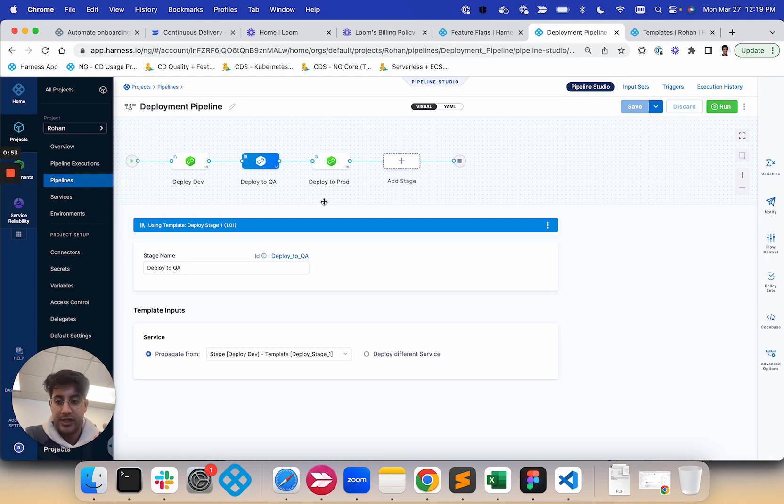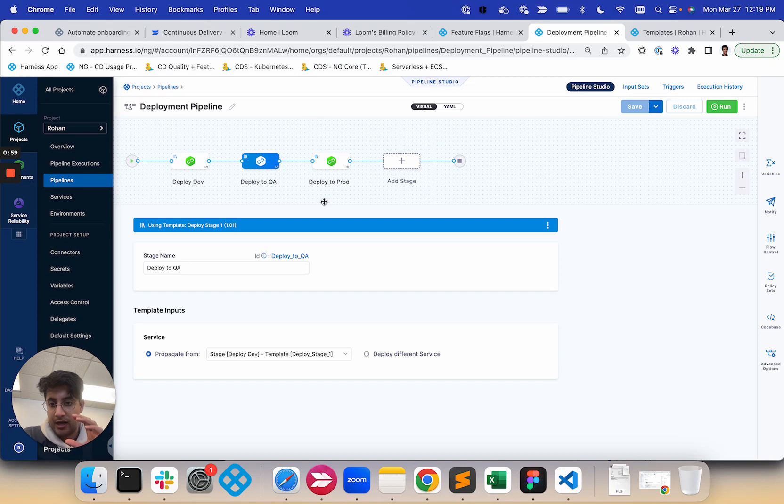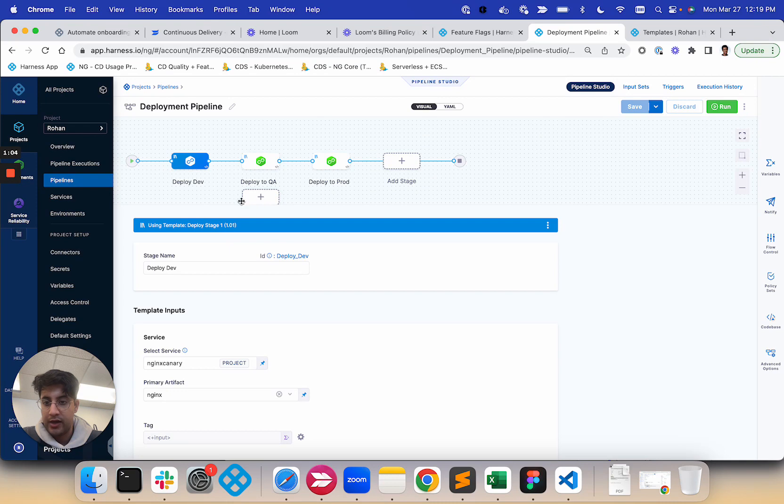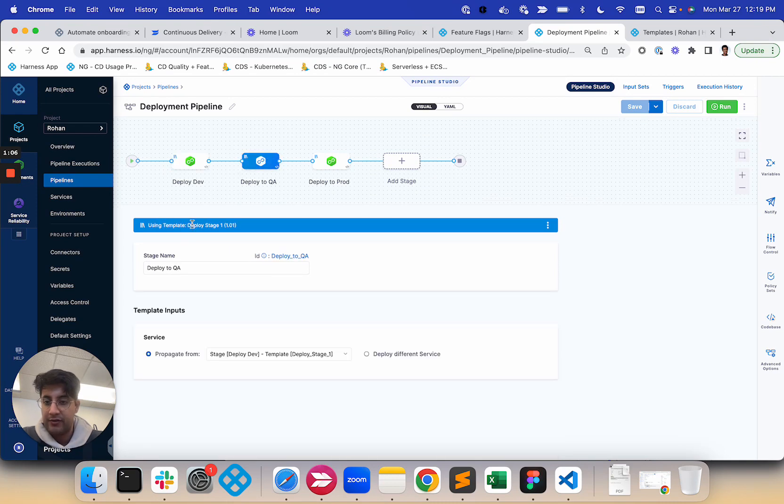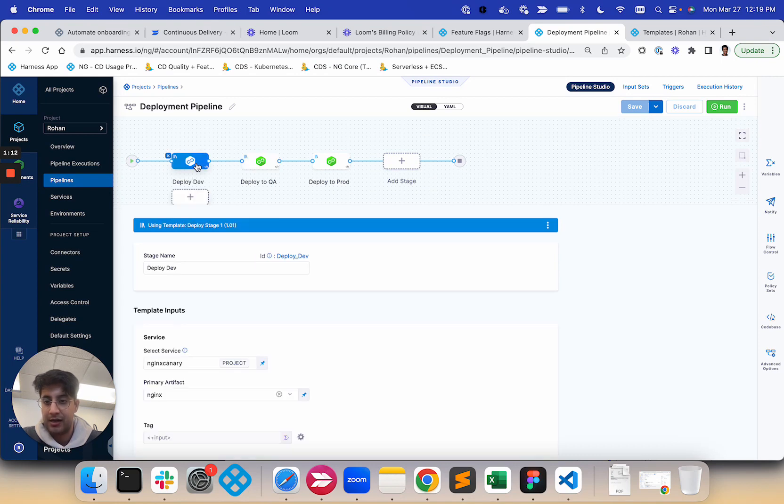You also have the permutation of two different stage templates, right? So I could have a stage template one be this deploy to dev stage one, and I could potentially have a different template. As long as the service is a runtime input, I can propagate the inputs from this template into the next template.